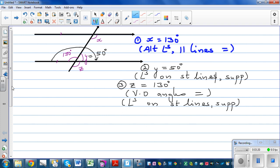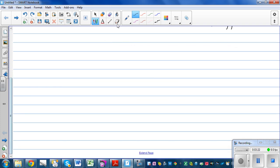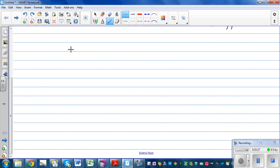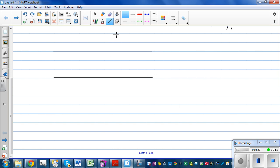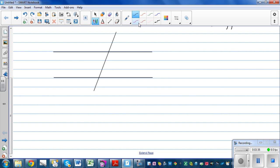Let's do one more question. Draw two parallel lines with a transversal. Say these two lines are parallel, and this angle is 100 degrees. What is angle P?